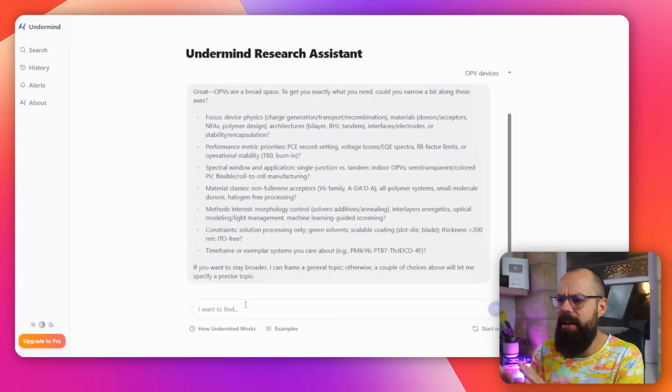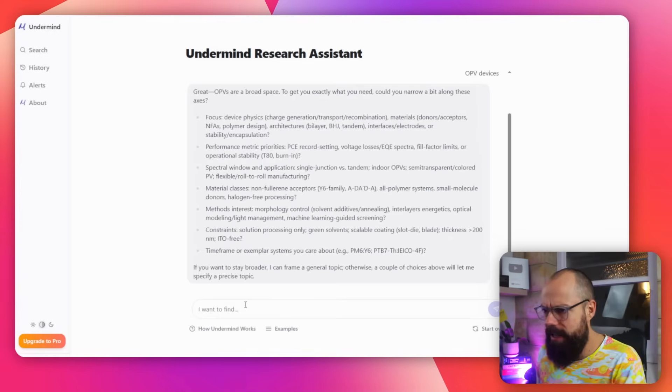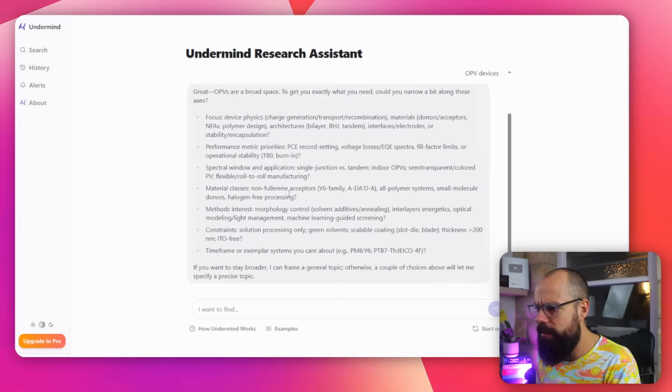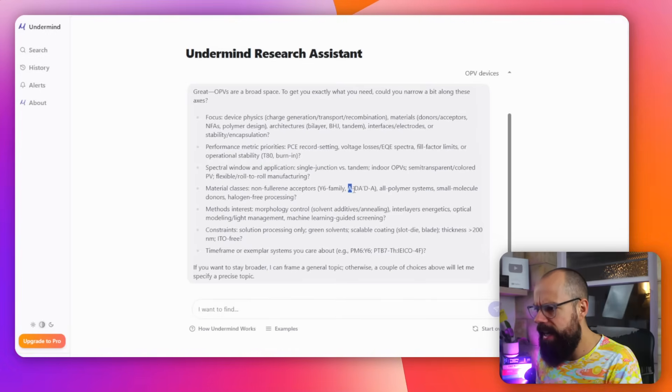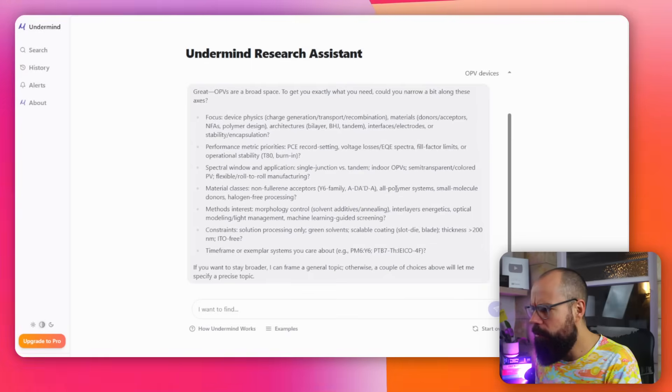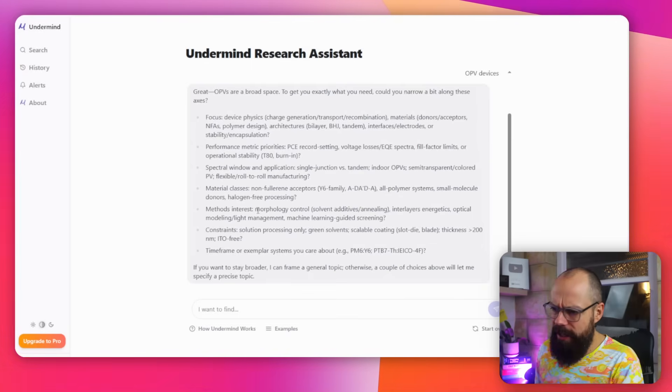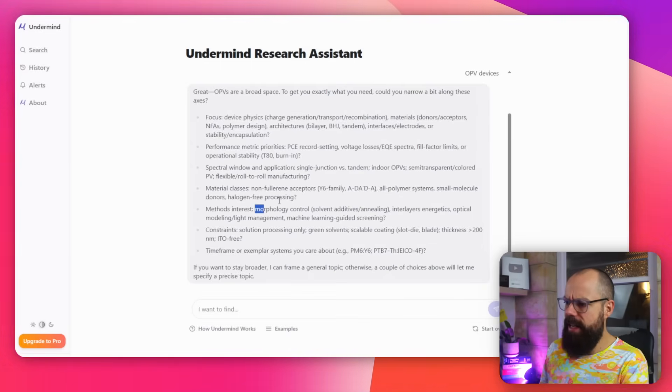Undermind really goes deep very, very quickly. So if you're brand new to a research field, I think this is probably a little bit too much because you're reading through and you're like, hang on, what's this? A, D, A, D, all polymers. Oh my God, I don't understand it. It's quite detailed. So if you're new to a research field, stay away from this initially. Maybe they'll change that in the future.